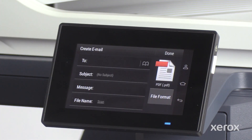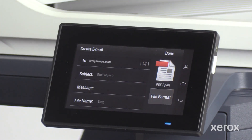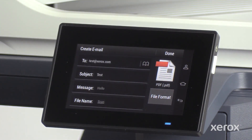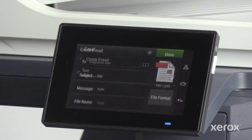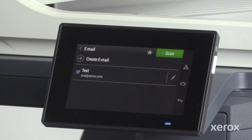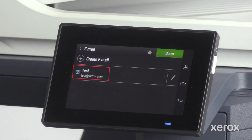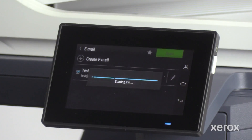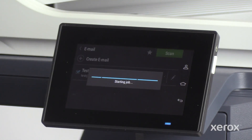In the Create Email screen, enter the recipient's email ID, subject, message, and file name. Then touch Done. On the Email screen, select the added email and touch Scan to scan and send the document to the recipient as email.